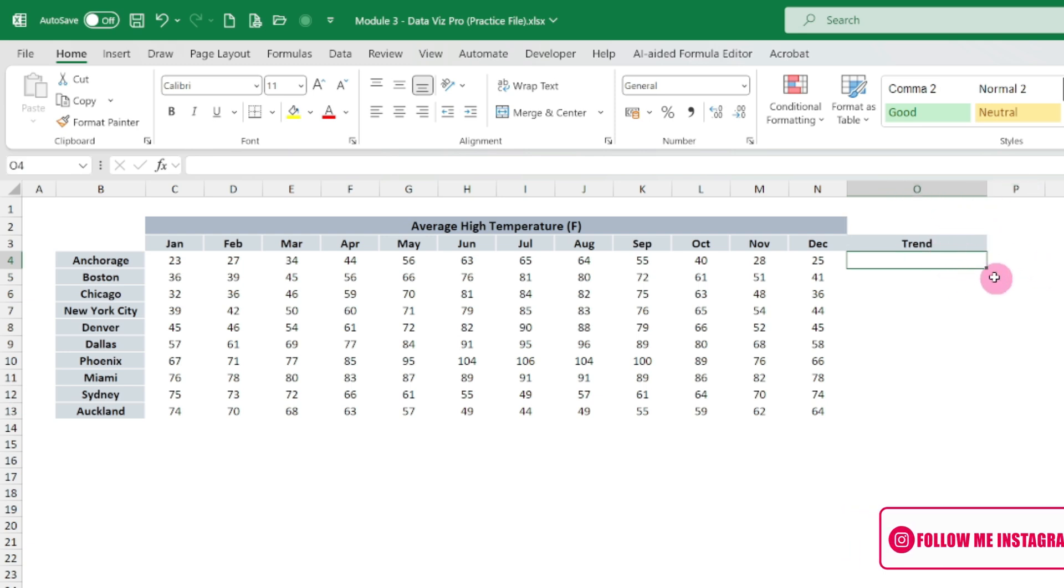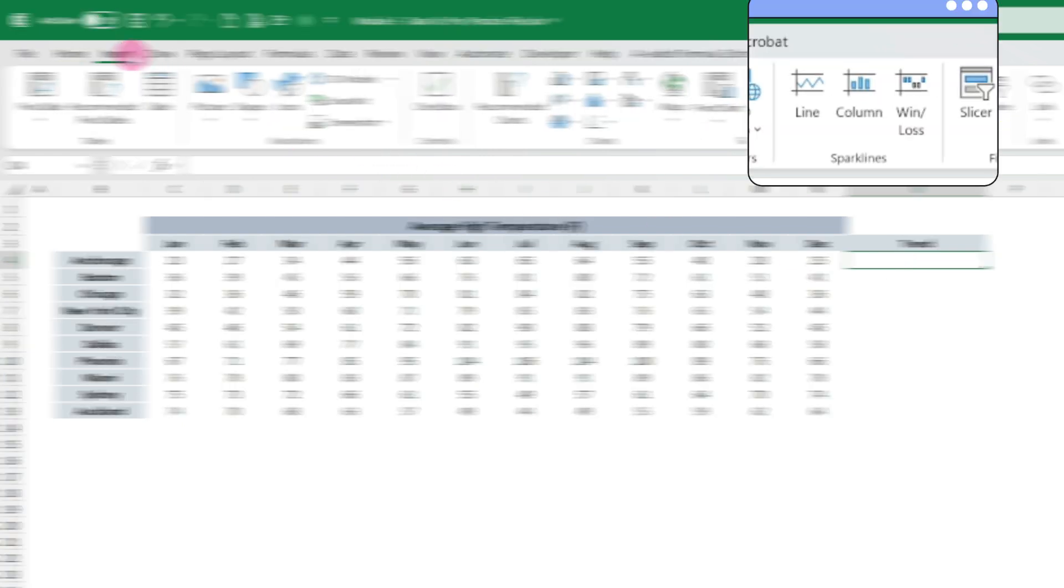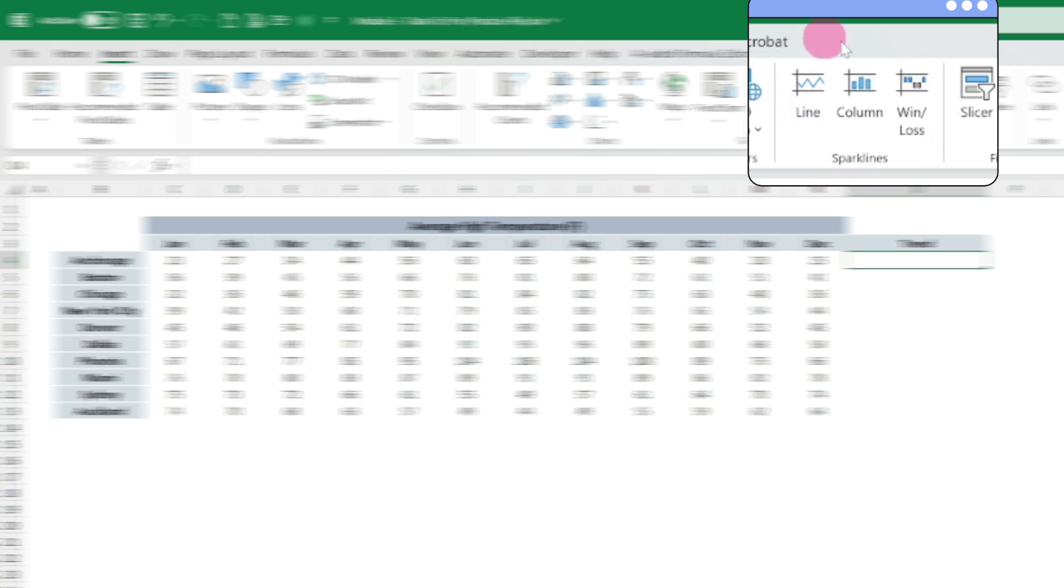Now to create a sparkline chart, go to Insert, and then instead of selecting all these charts, you may be having this one separate tab here showing as Sparklines.